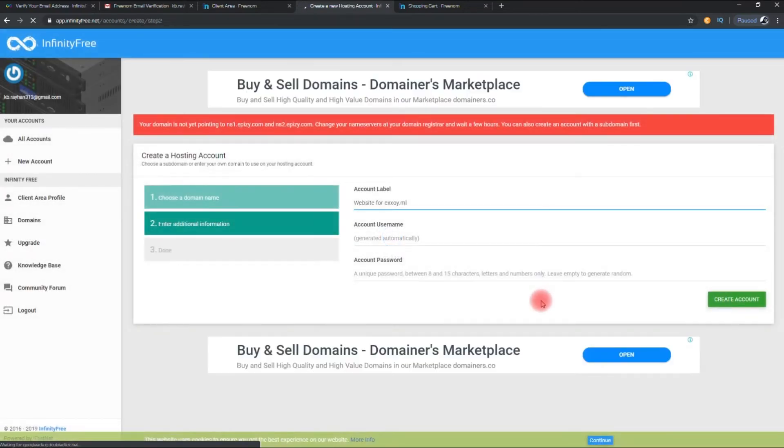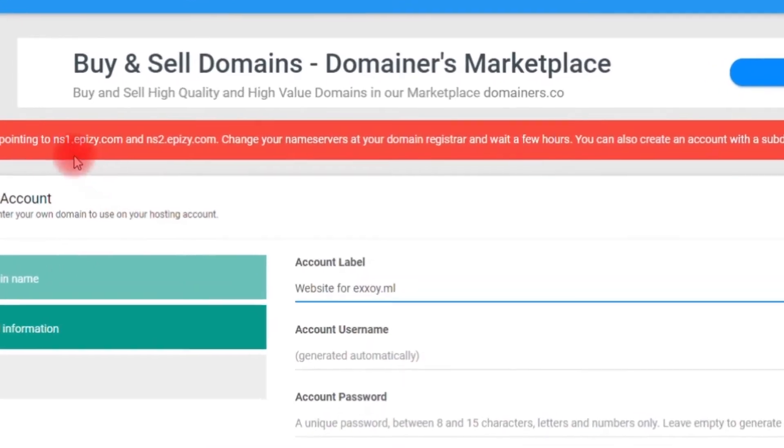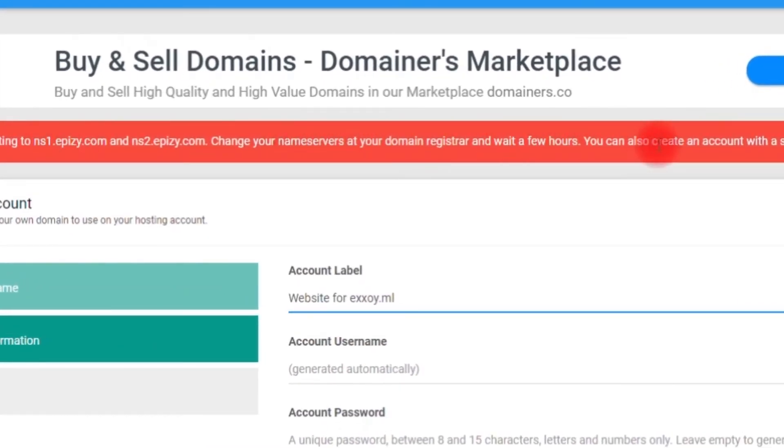Now you can see the red text with two name servers. Copy the name servers. And paste it to your domain account.